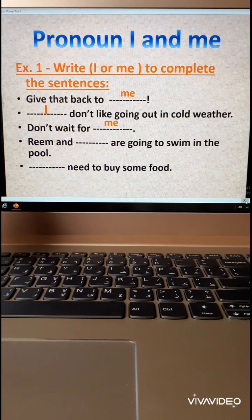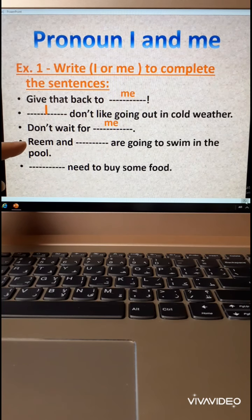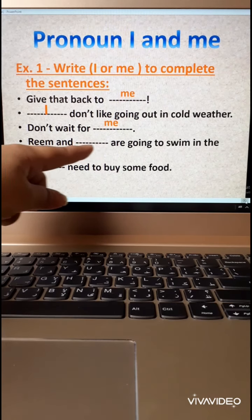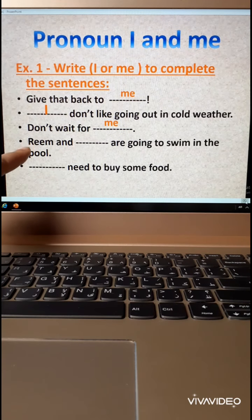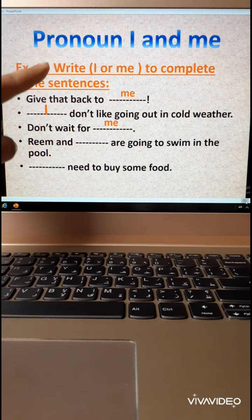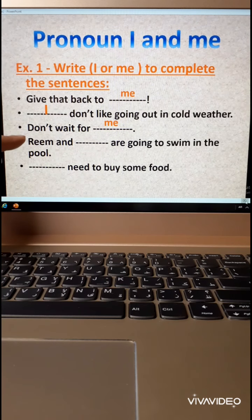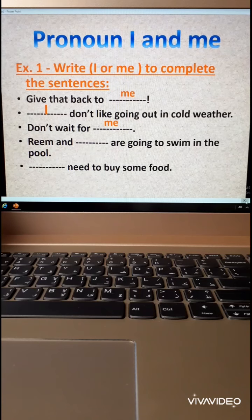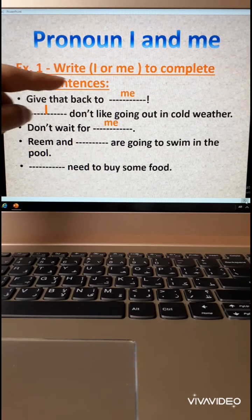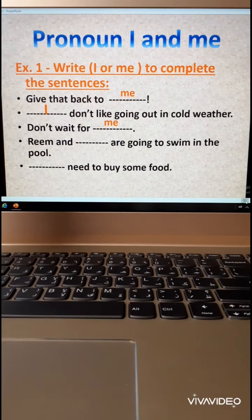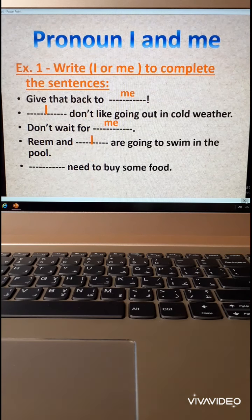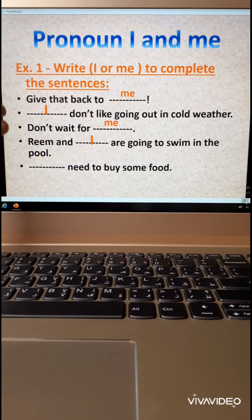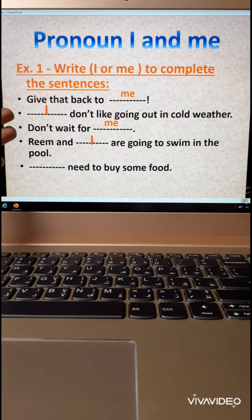Now this sentence — listen carefully: Reem and ___ are going to swim in the pool. So Reem and who — I or me? When you come with another person's name, you write yourself after. So Reem and I. Remember, I put I — not only at the beginning of the sentence, but also after another person's name.